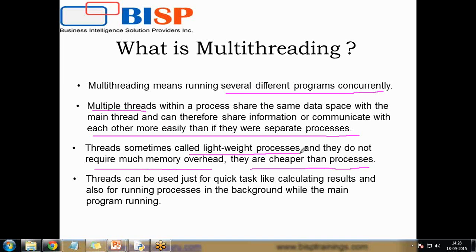Threads are very lightweight processes and can be used for quick tasks like calculating results and running processes in the background while the main program is running. For example, when developing a Python program, the IDE automatically checks syntax, tabs, and spaces — that is an example of multithreading.